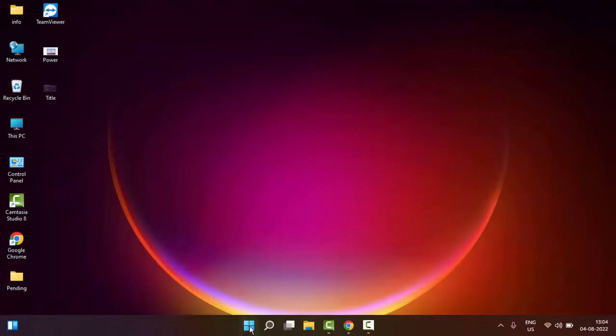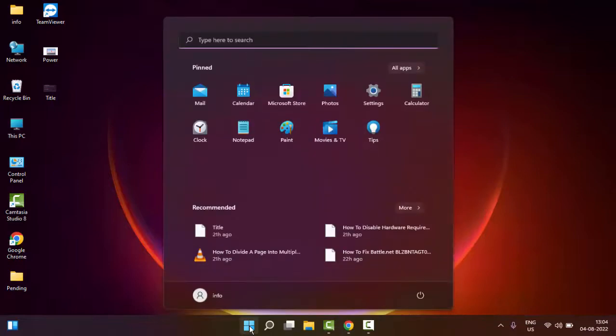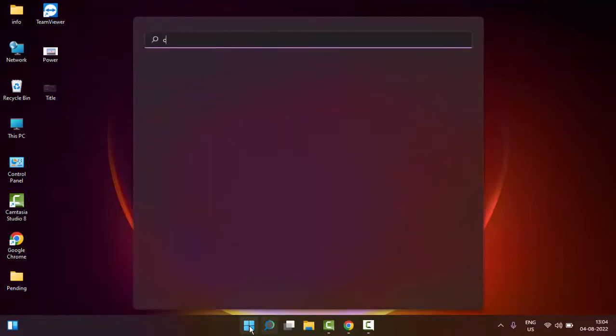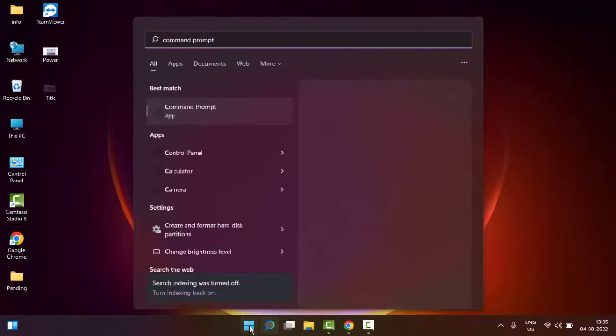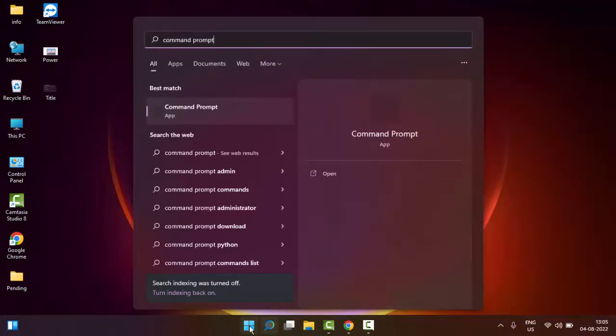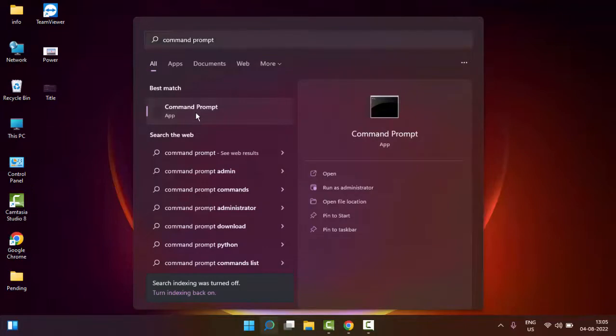Just go to Start, type here 'command prompt.' Right-click on Command Prompt and select 'Run as administrator.'